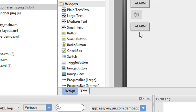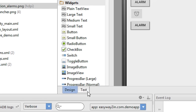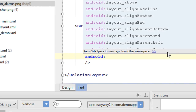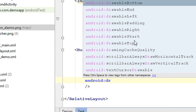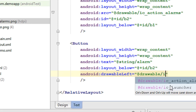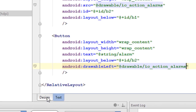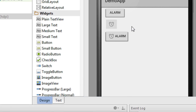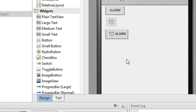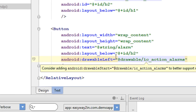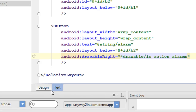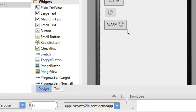We now have a third button that contains only text, so we need to add an image. If you want to add an image to the left side of the text, use the android:drawableLeft attribute and specify the file name — the icon name. Now we have a button that contains both an image and text. If you want to place the image on the right side of the text, use android:drawableRight instead of drawableLeft. Now the image is on the right side of the text.